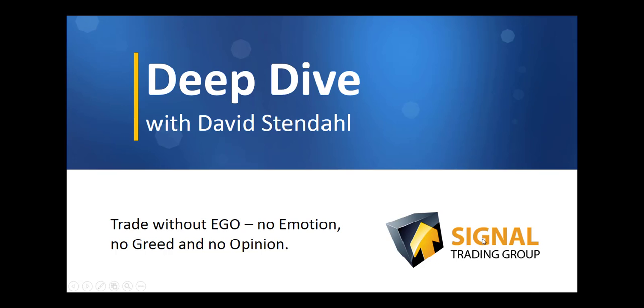Deep Dive with David Stendhal, where we trade without ego, no emotion, no greed, and no opinion.